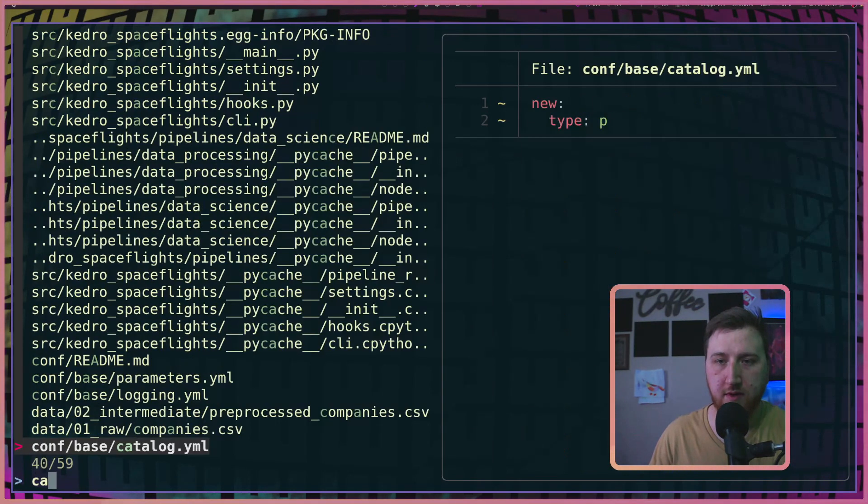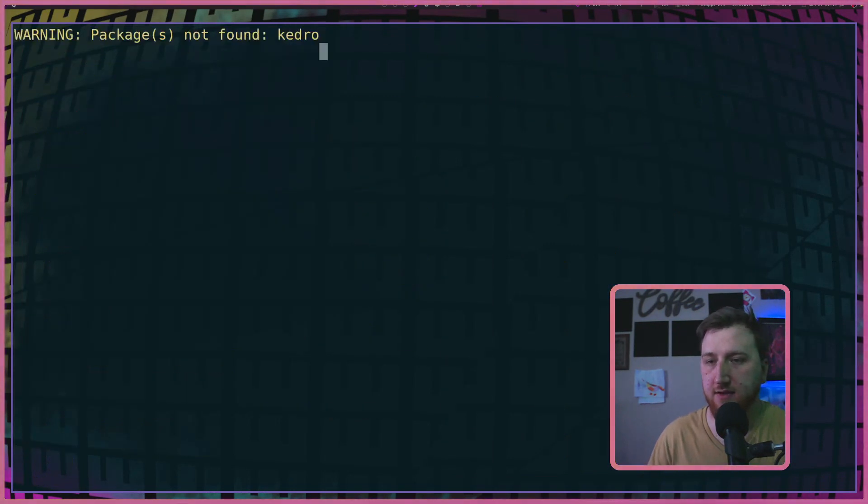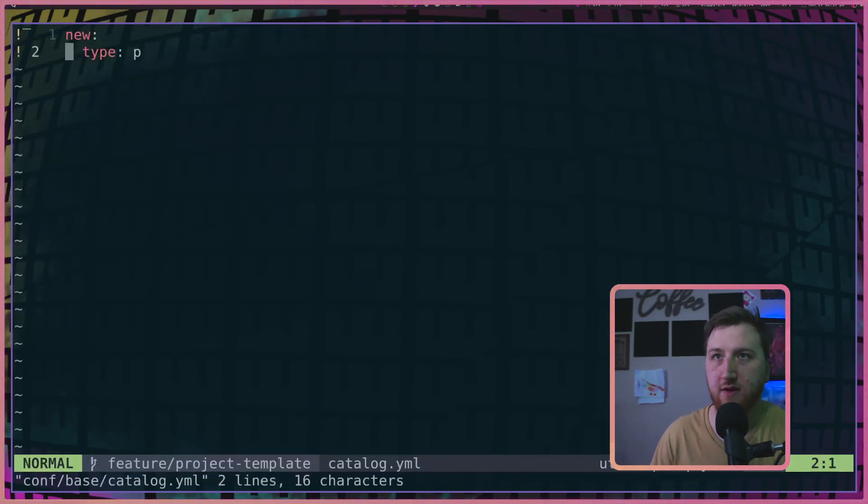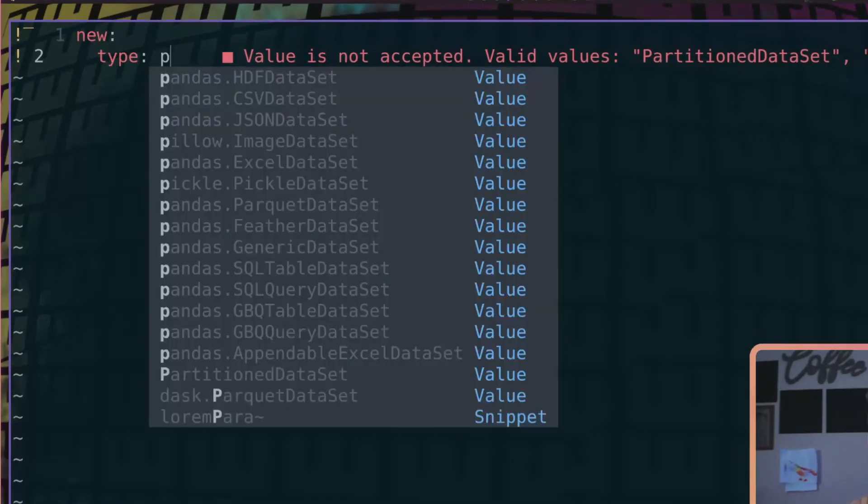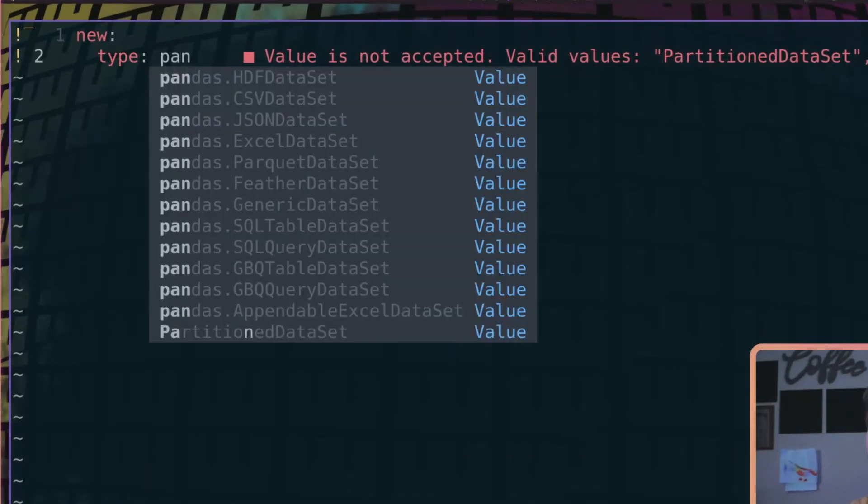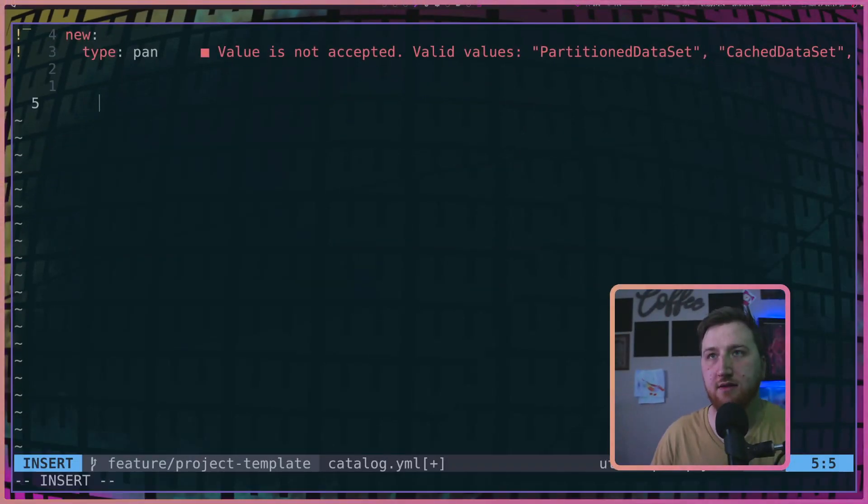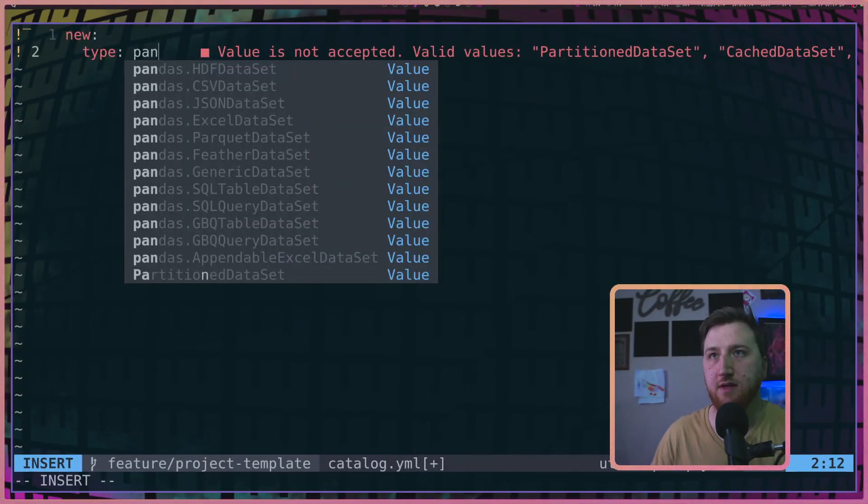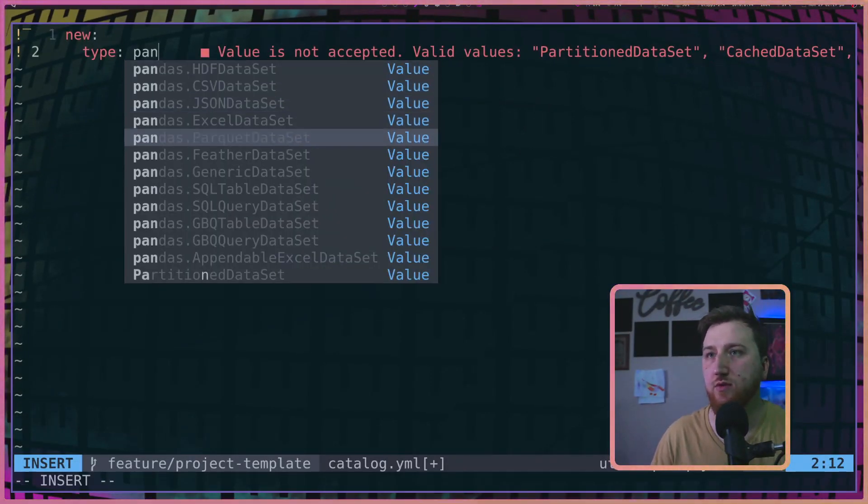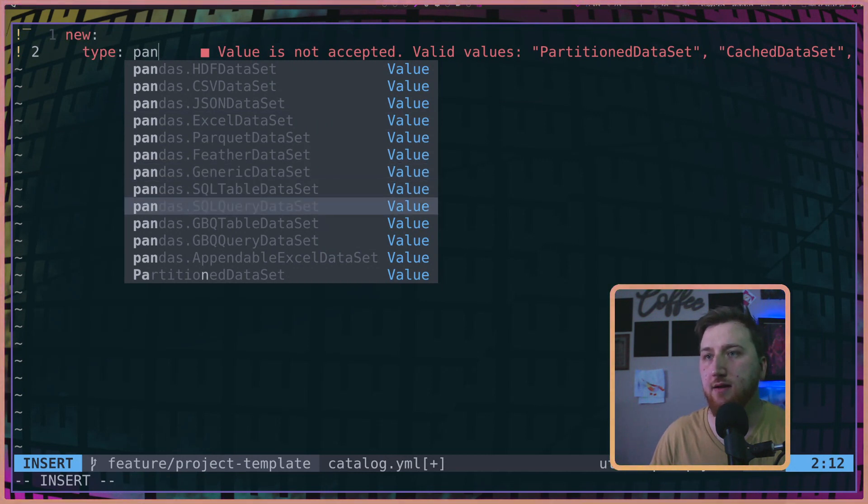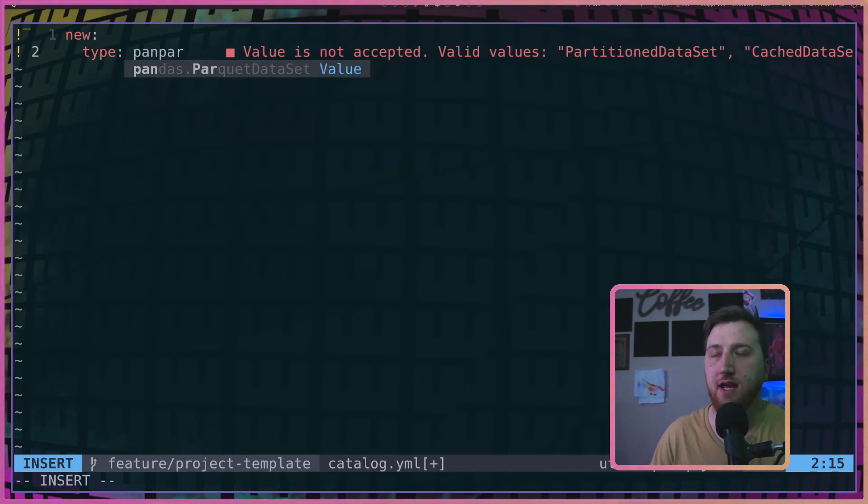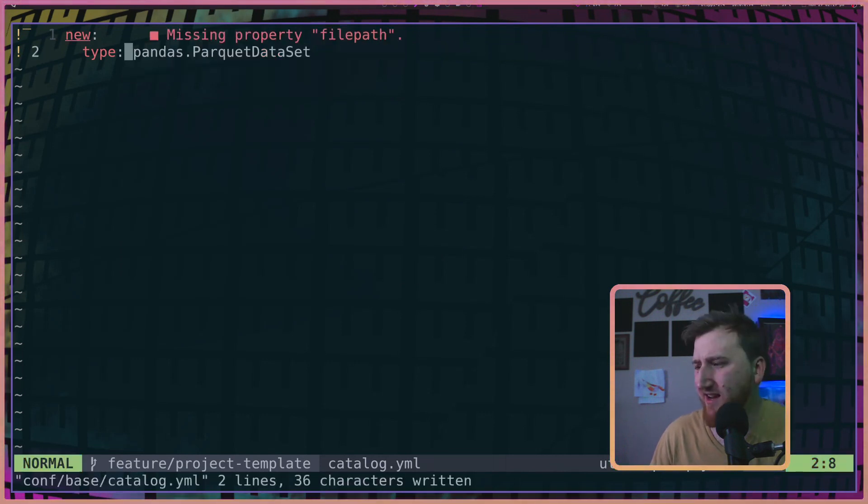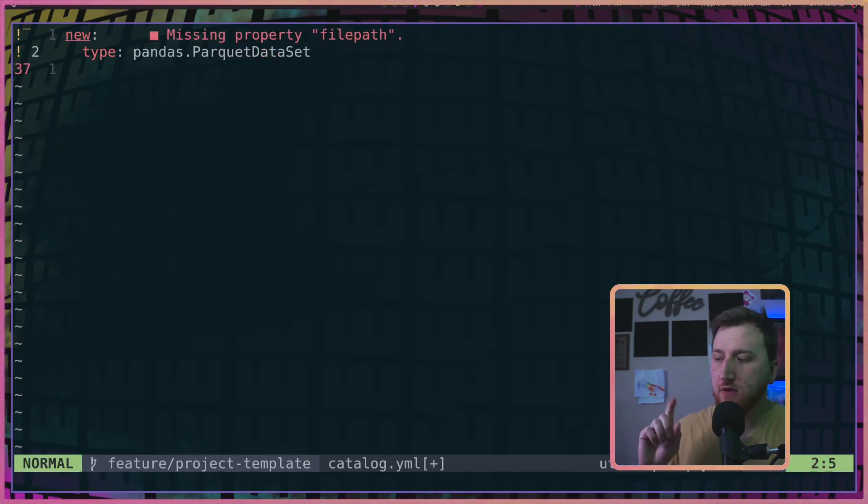All right. We're going to open up that catalog.yaml just like we did before. And now when we type in type, oh pandas, yes please. Which one do we want? We actually have a parquet data set today. So there, it auto-completed that type for us.